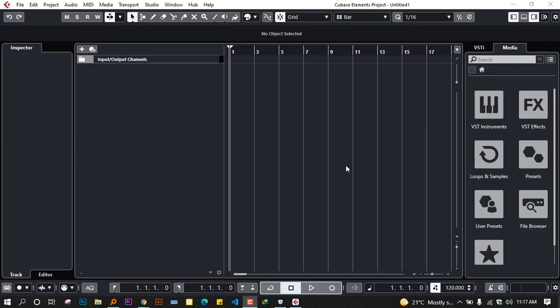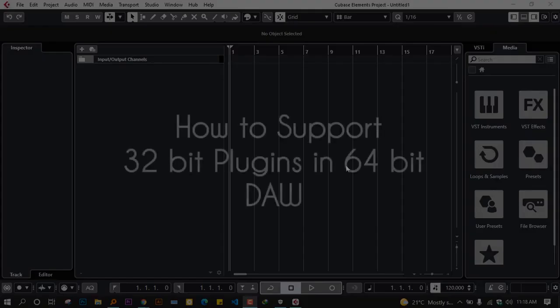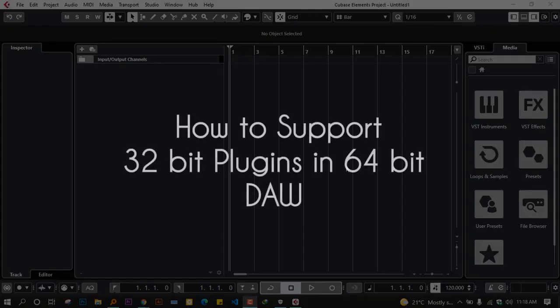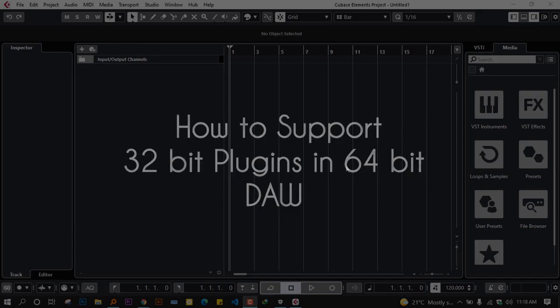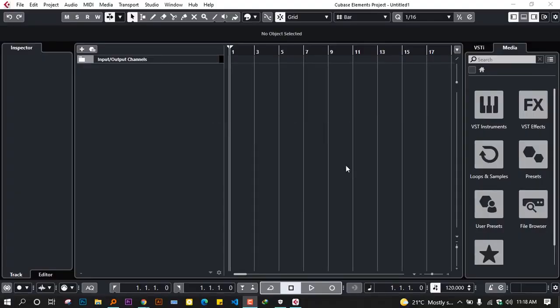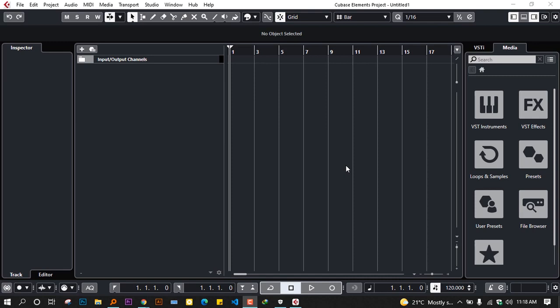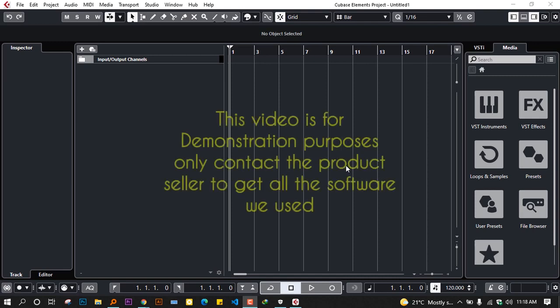Hello once again and welcome back to my YouTube channel. My name is Chris. In today's video, I'm going to show you how to support 32-bit plugins on 64-bit DAWs or digital audio workstations. It's possible that you've upgraded your digital audio workstation and can see that programs you were previously using are no longer supported. That's the purpose of this video.